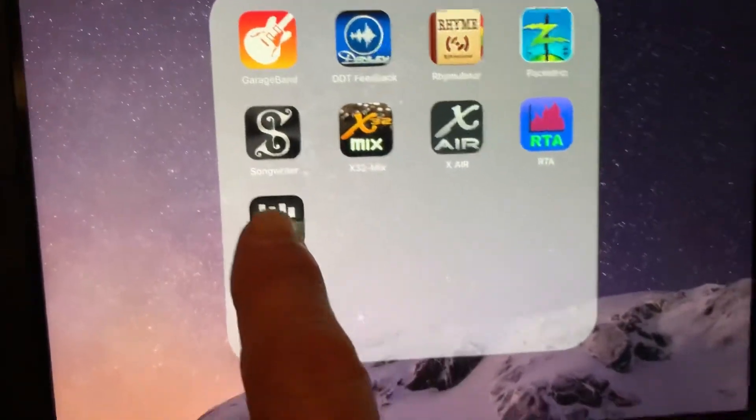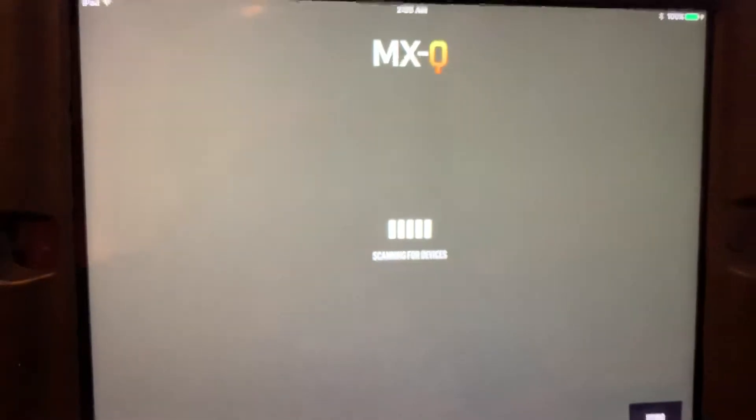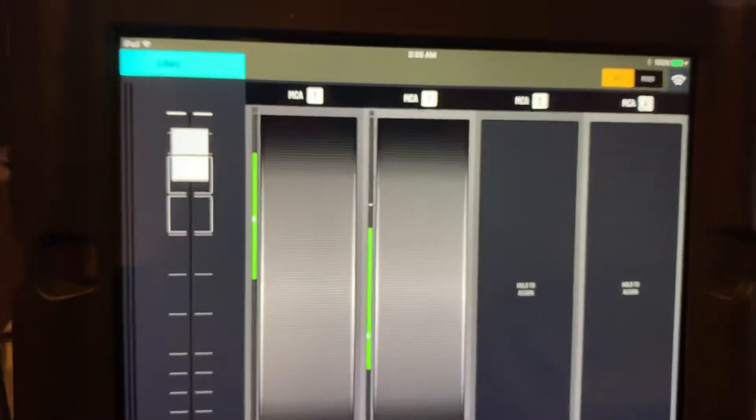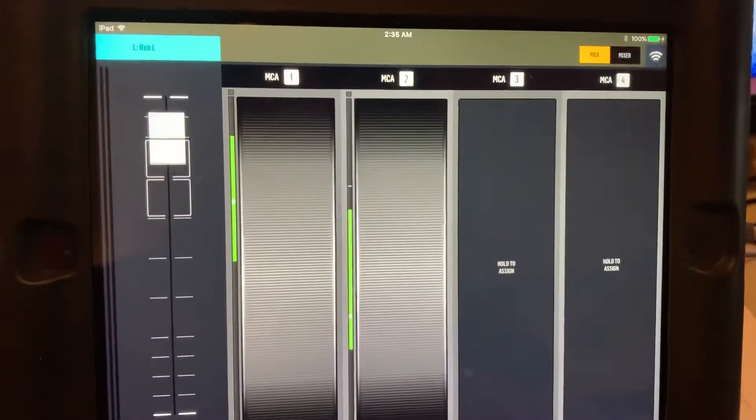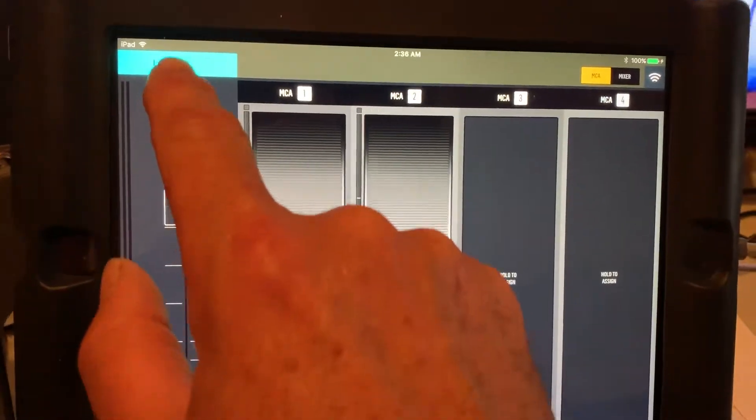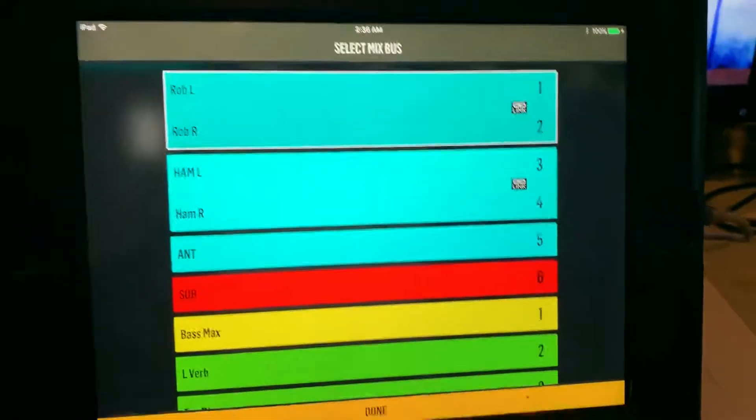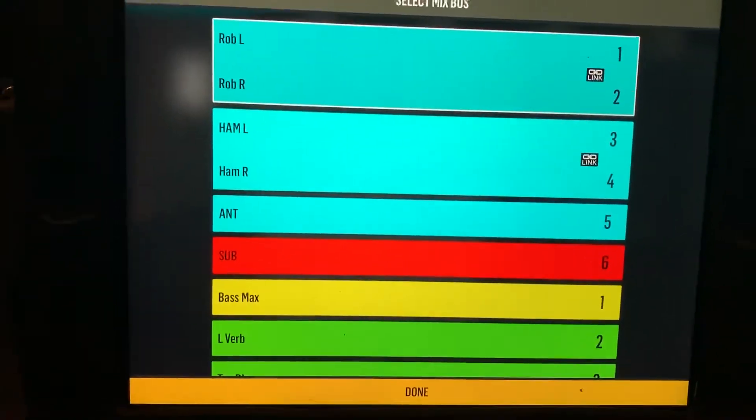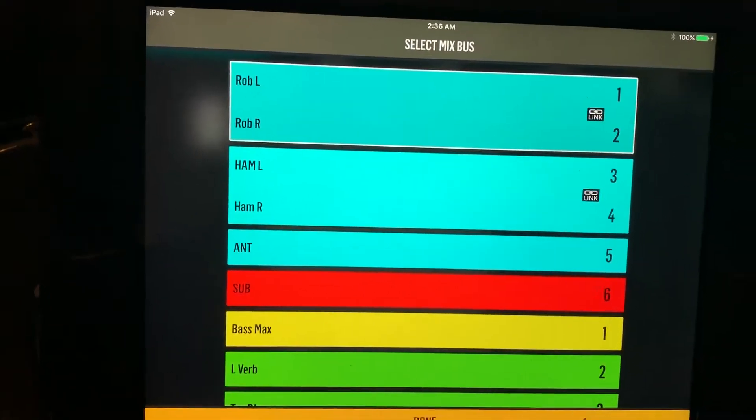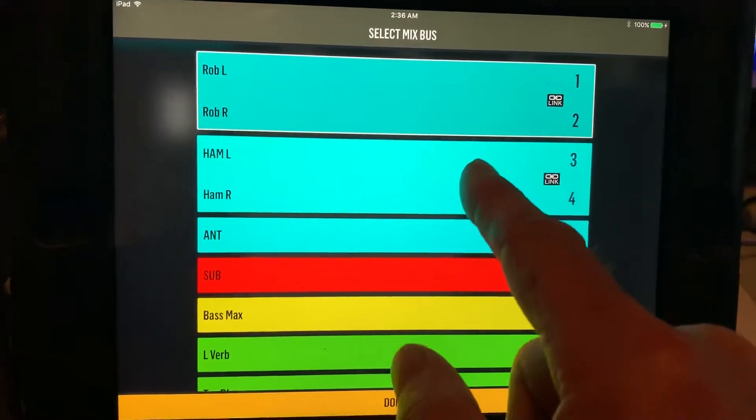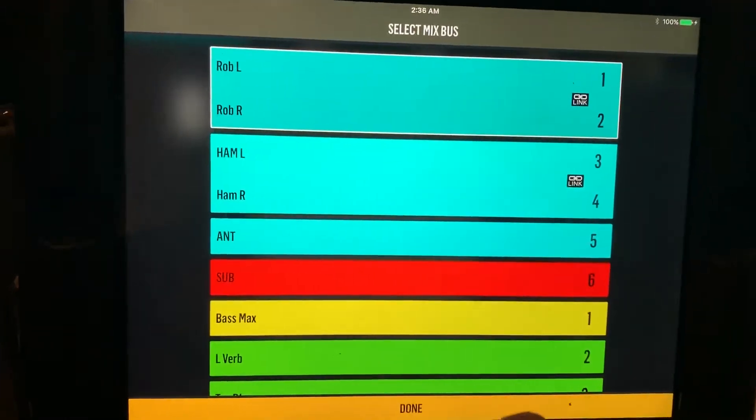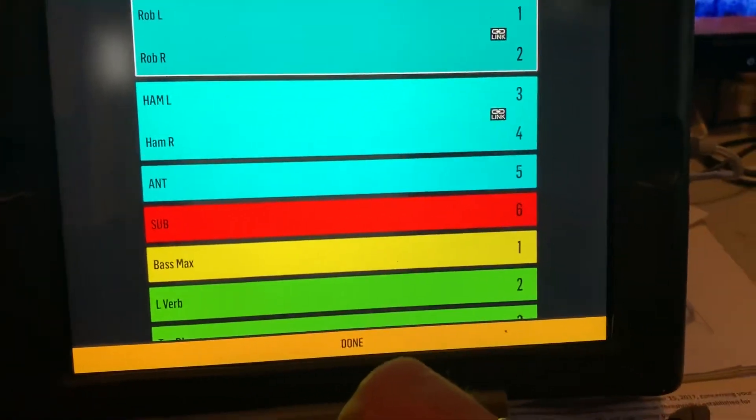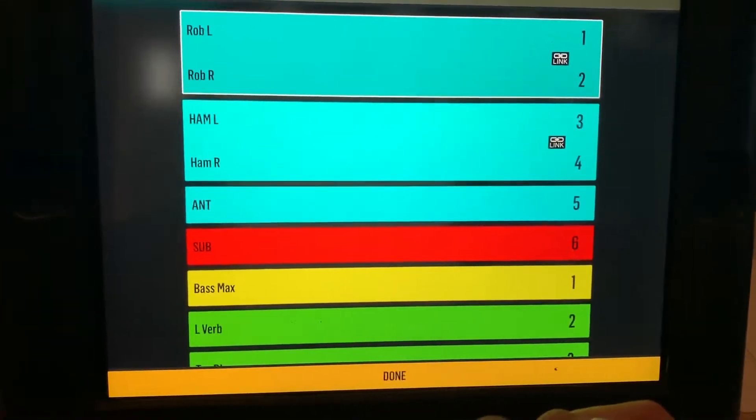And then you go up to this top button here, which will be your source, and you would pick your source. So Rob, or Hammer, Anthony, or Ox5. You can basically ignore the rest because that won't do anything for you. Say Rob.